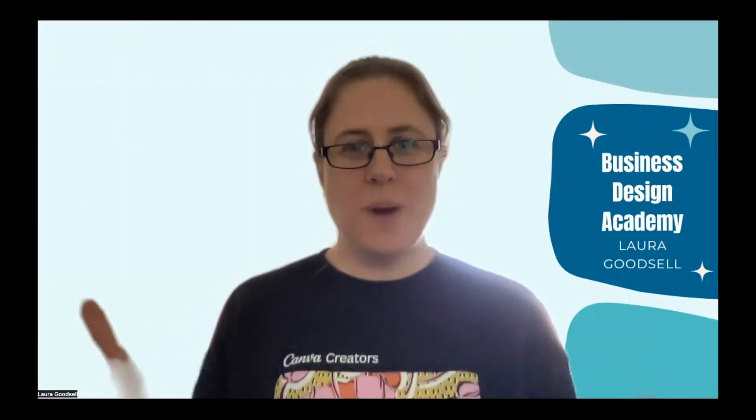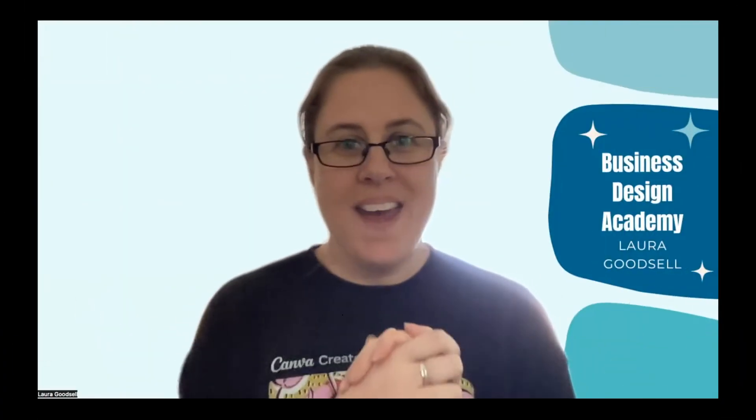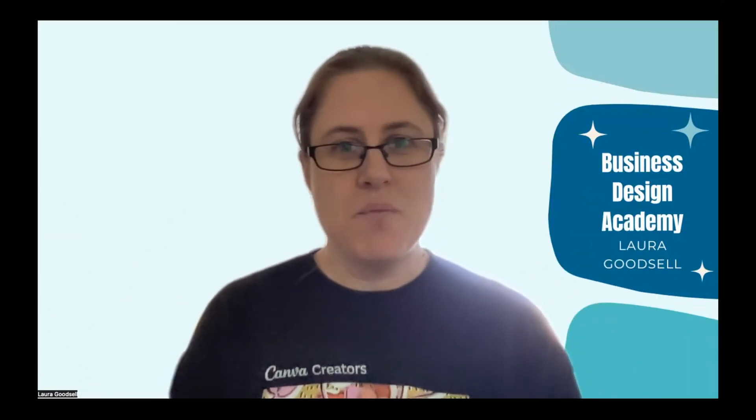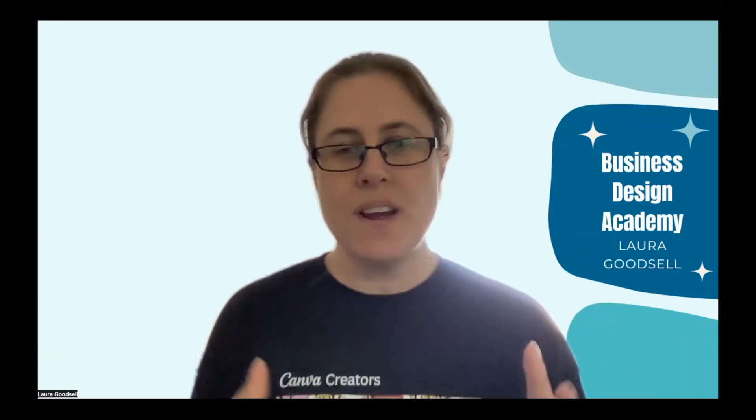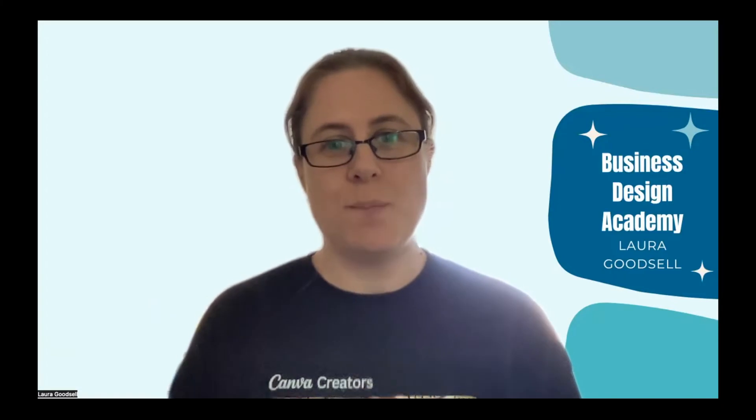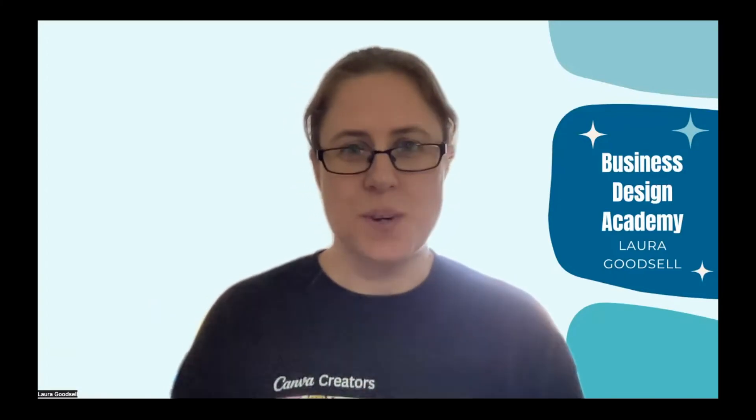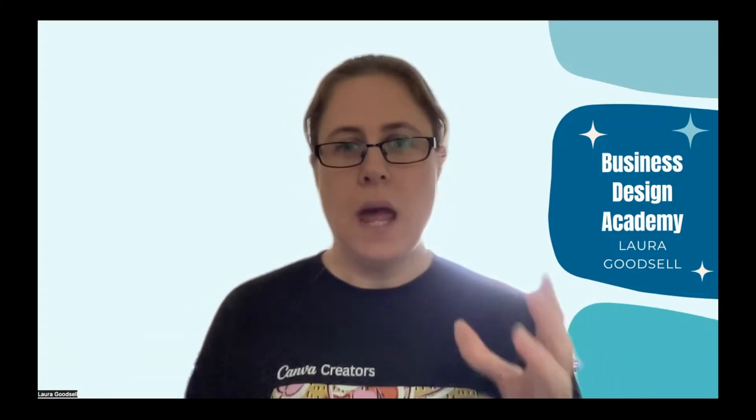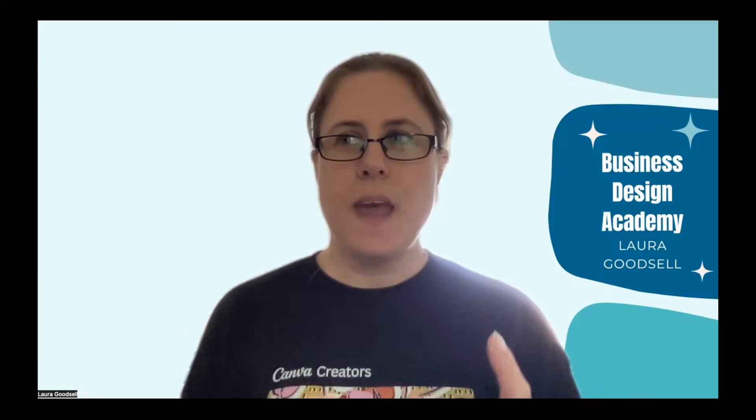Hello and welcome. This is Create on Canva. I'm Laura and I'm bringing you a brand new tutorial today. I'm going to show you something a little bit different today.